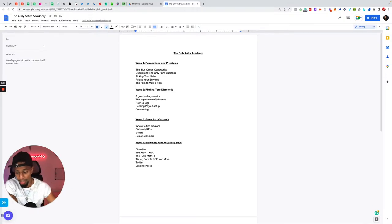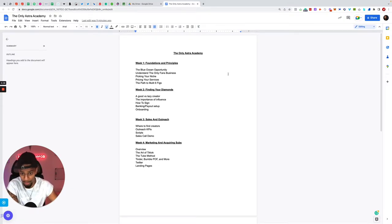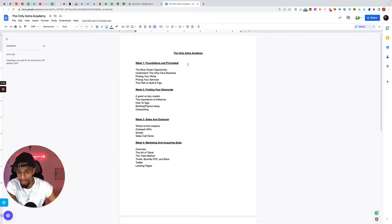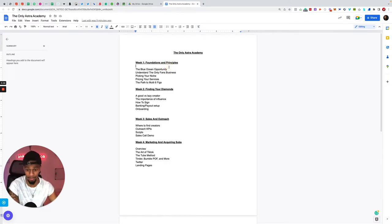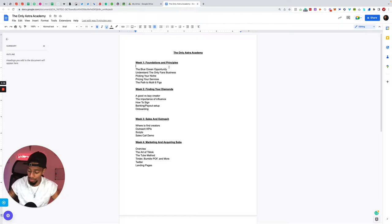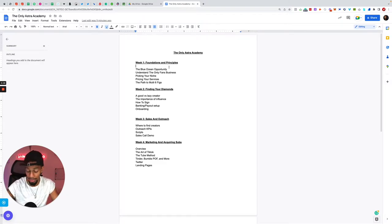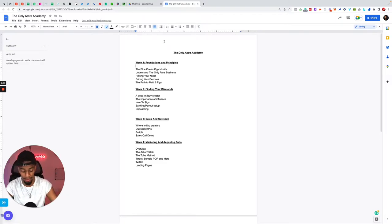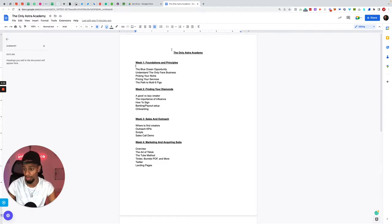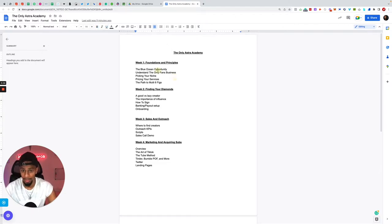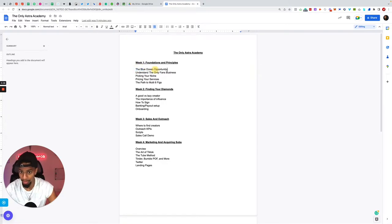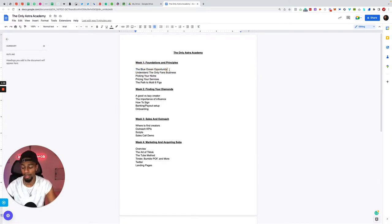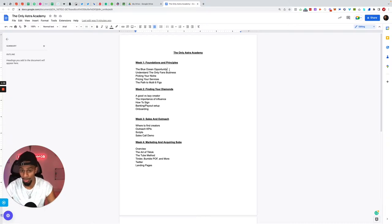This is basically what is included in the Only Astro Academy. First, week one is all about foundation and principles. A lot of you guys would have heard about OnlyFans and never actually done it yourself, maybe you have done it yourself and it wasn't for you, or maybe you've just seen the idea and seen the opportunity that it can possess for you and your business and your life. This week's going to break down the blue ocean opportunity of OnlyFans, what it can provide for your life, for your goals.